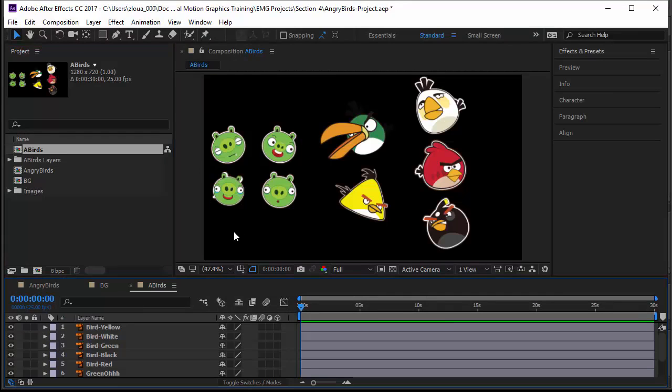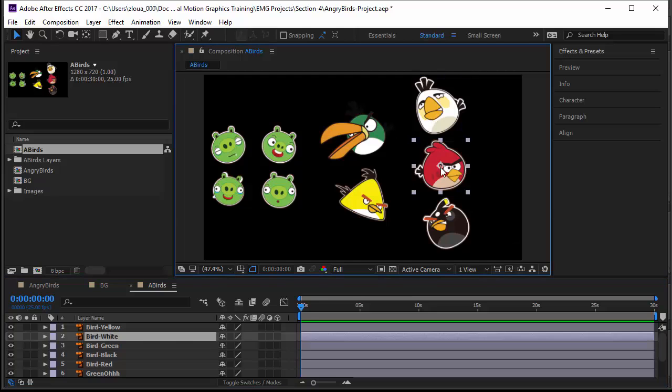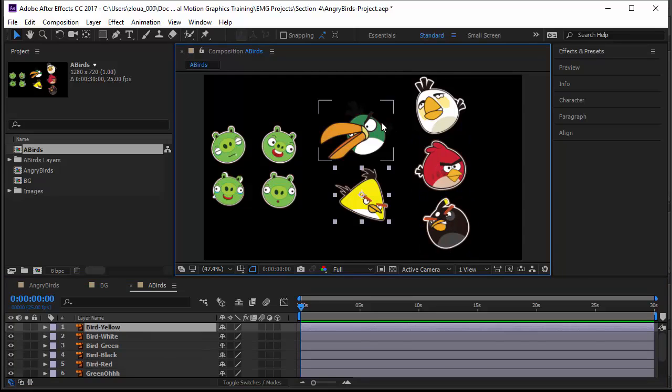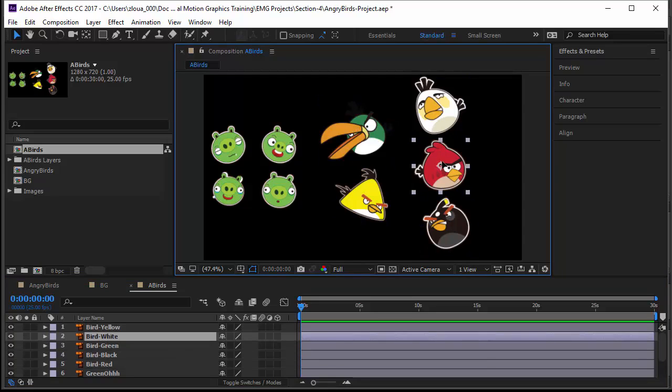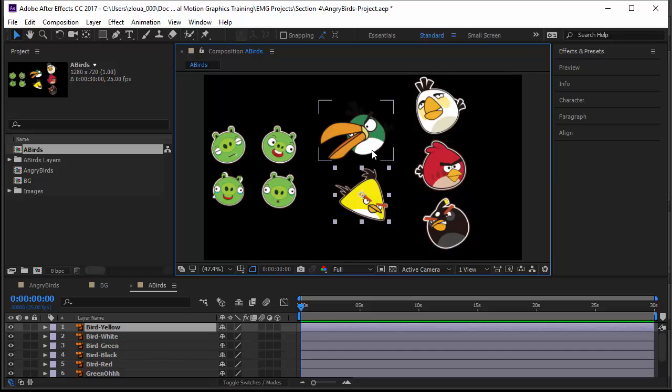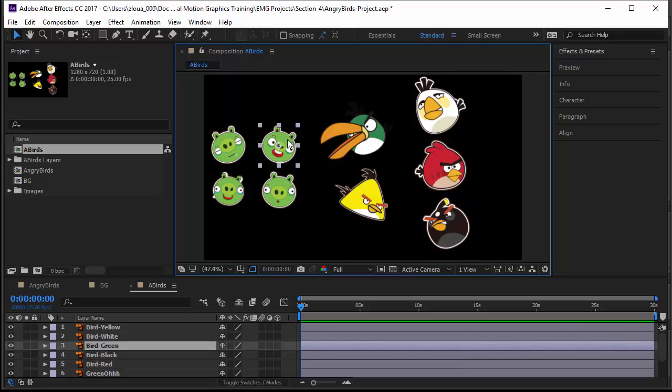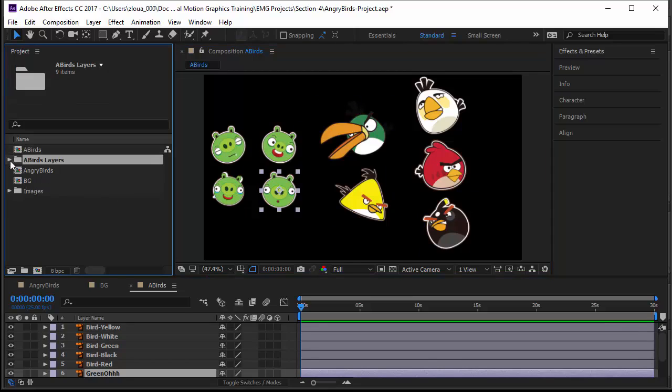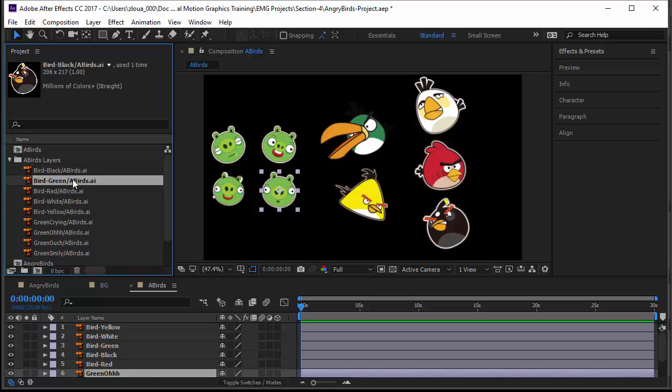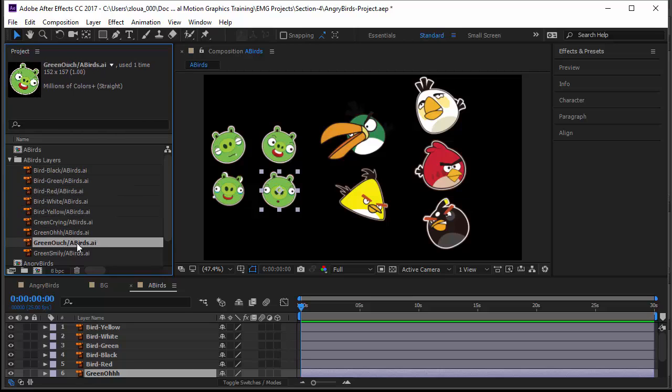Notice exactly what happened. A composition has been created. If I double-click on this composition, I notice it is exactly like the Illustrator file I have created and it has all the layers I have created in Illustrator. In Illustrator, I created layers to group these small drawings together.